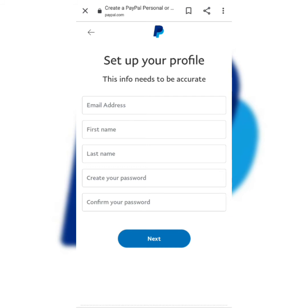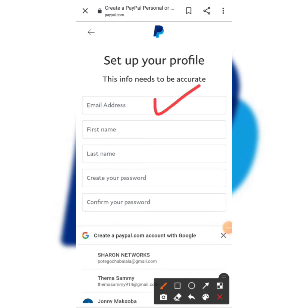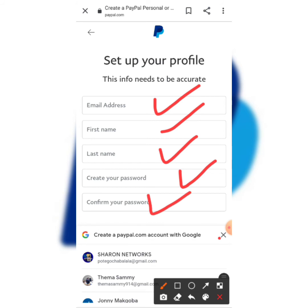You're going to fill in your email address, your first name, and your last name. Then you create a password and confirm the password. I'll be back to show you what's next after this.